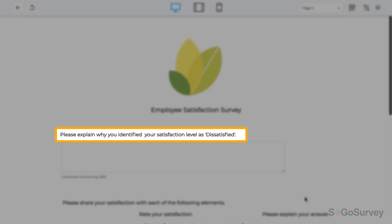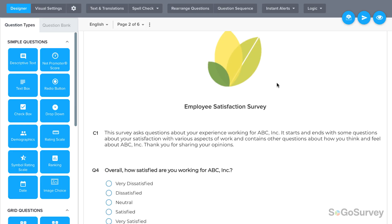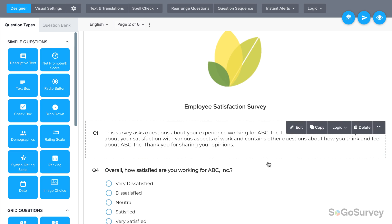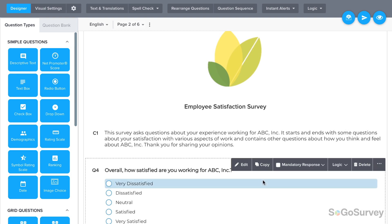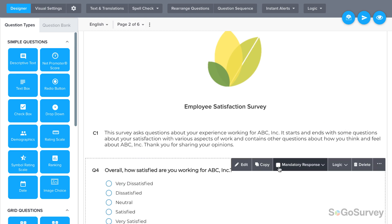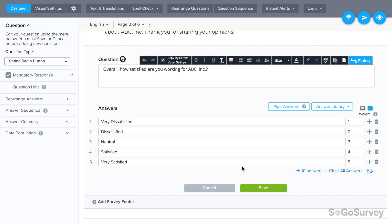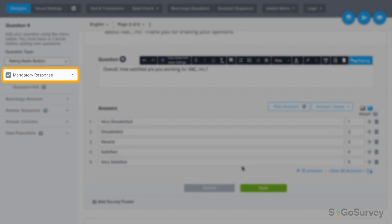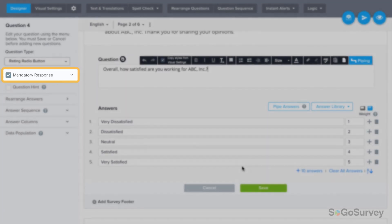Repeating important details can give a participant direction and focus. Mark the original question as mandatory to ensure that participants will answer. Hover here, then click Mandatory Response. When editing the question, you can also choose Mandatory Response here on the left.